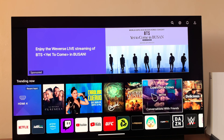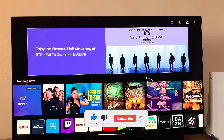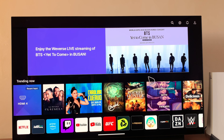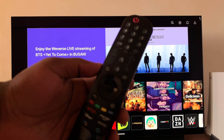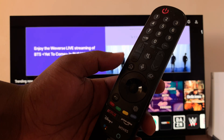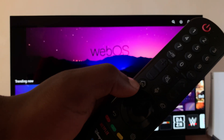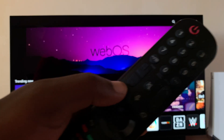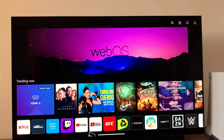Today I'll be showing you how to uninstall or delete apps from your LG Smart TV. First, go to the home page — press the home button to go home.